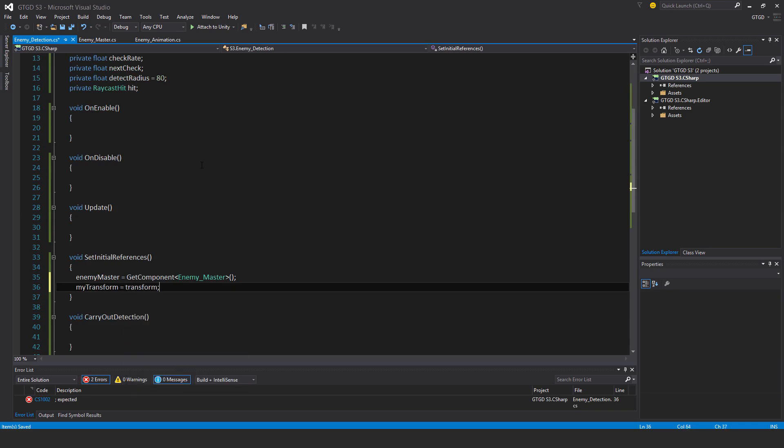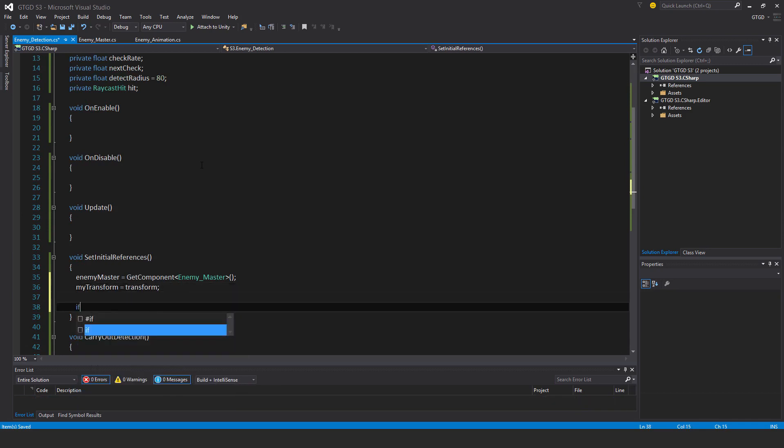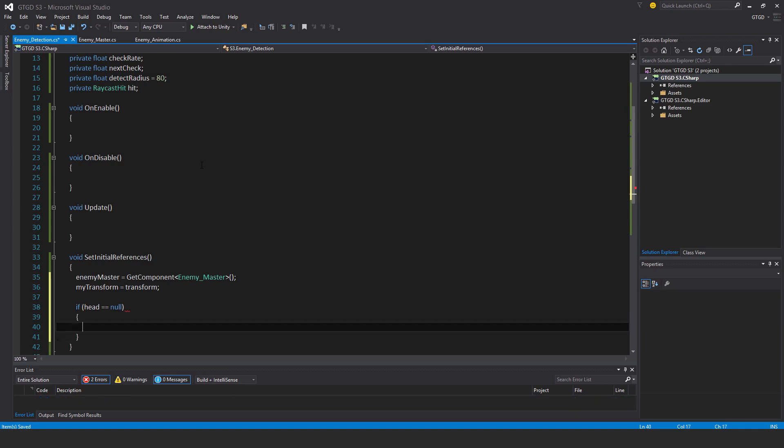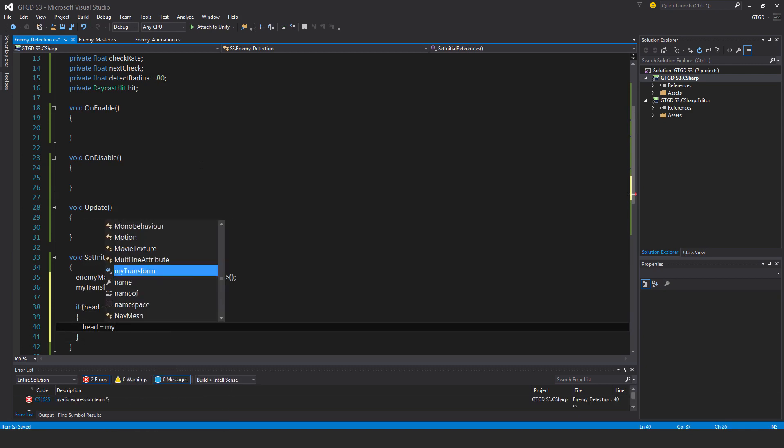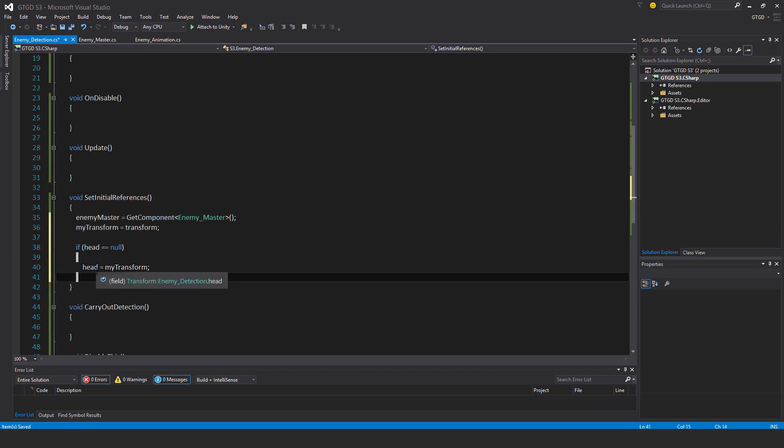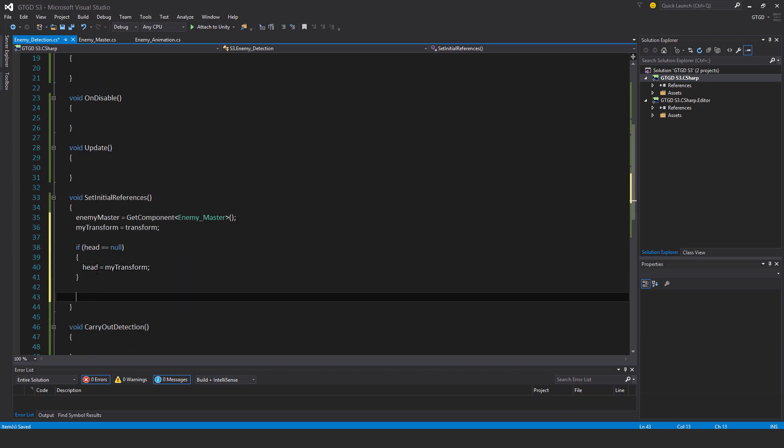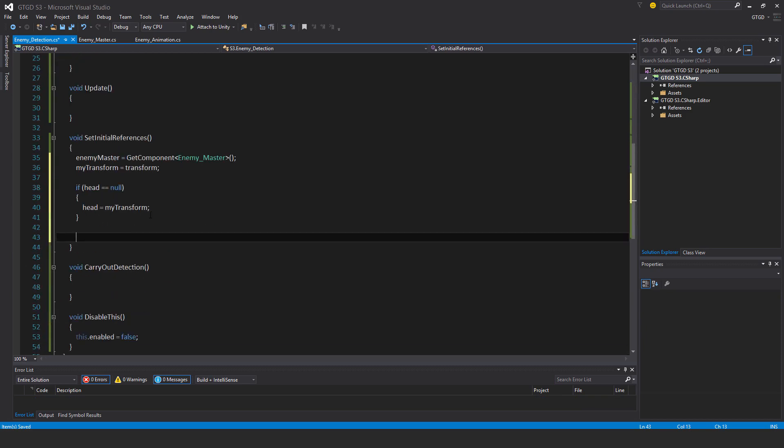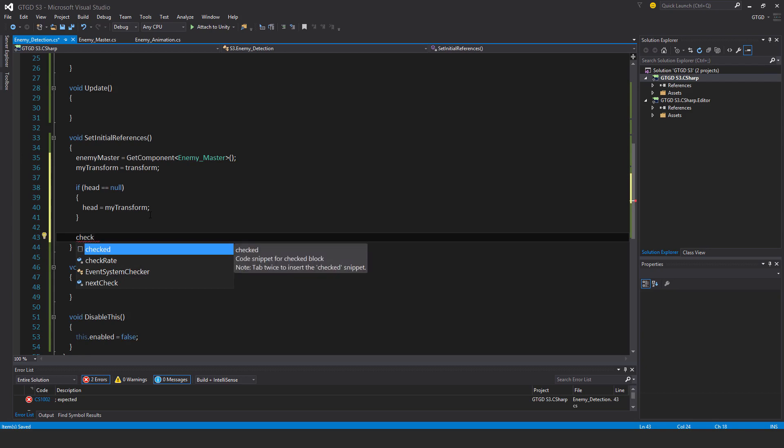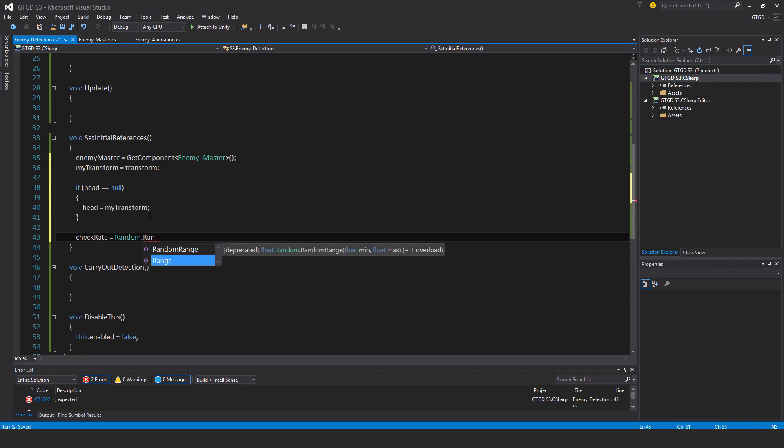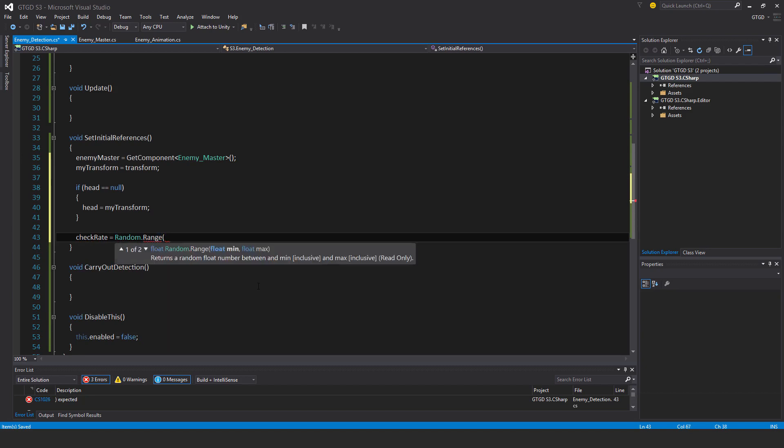I'll have a check here. If head is null, then head is equal to my transform. So if you as the developer didn't set that. For check rate, I left that purposely blank. I want to actually use a random range. Check rate is equal to random range 0.8 to 1.2f.